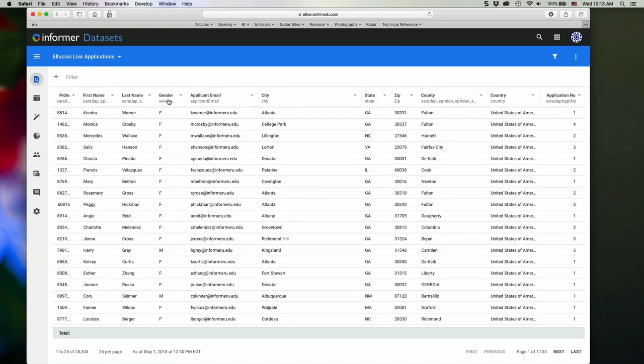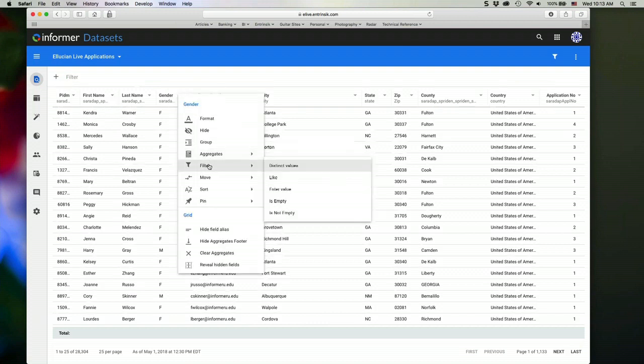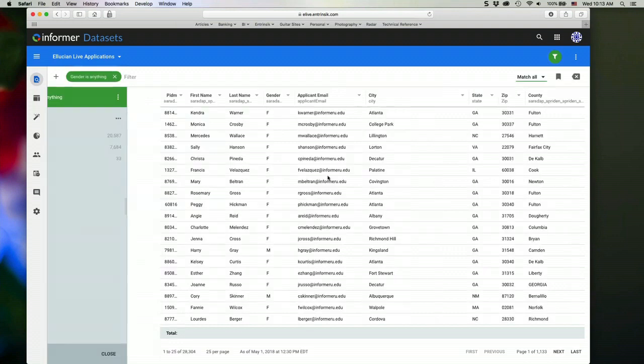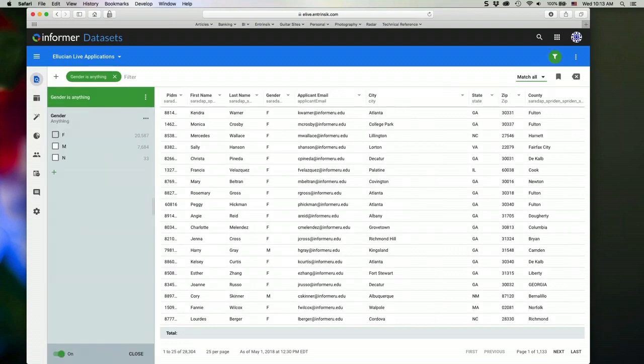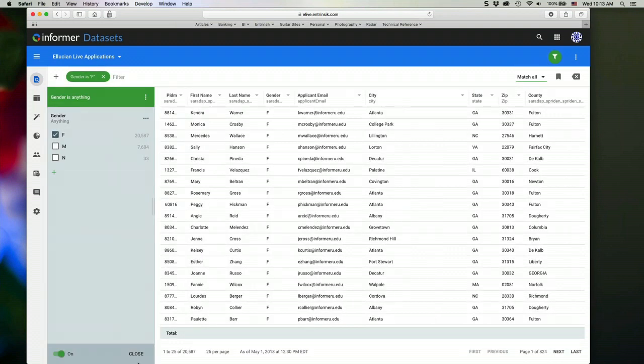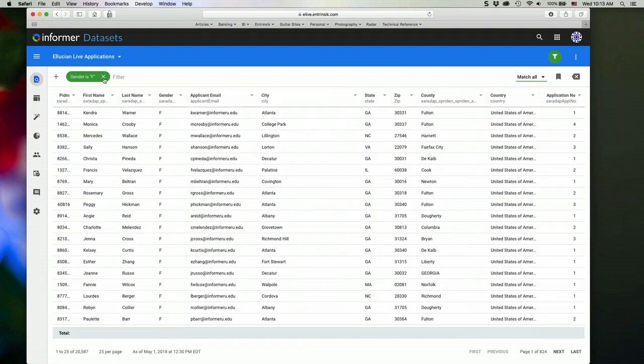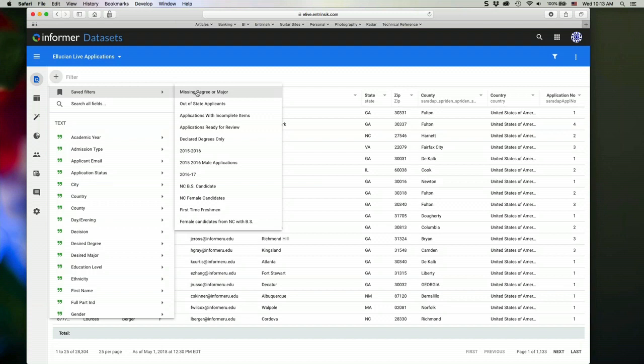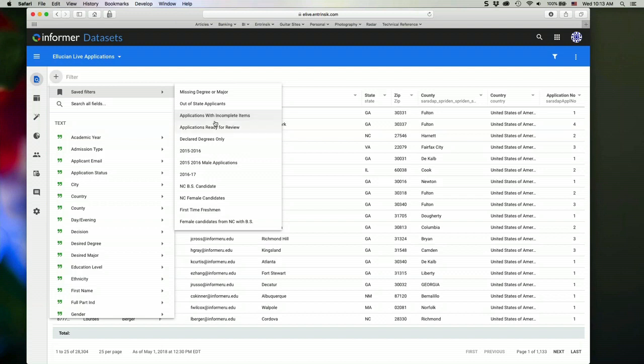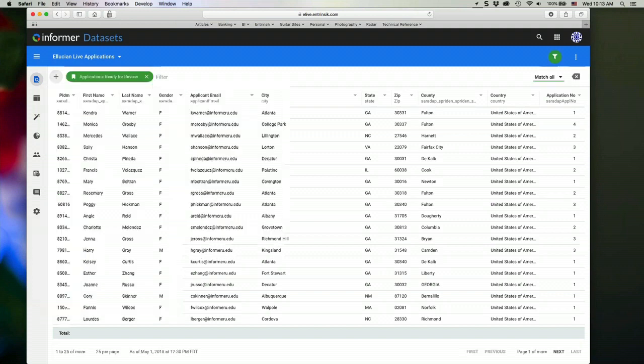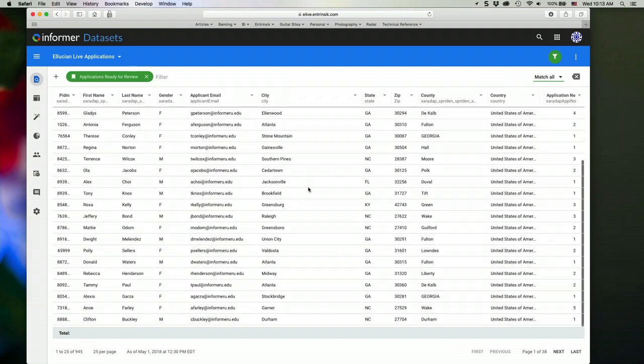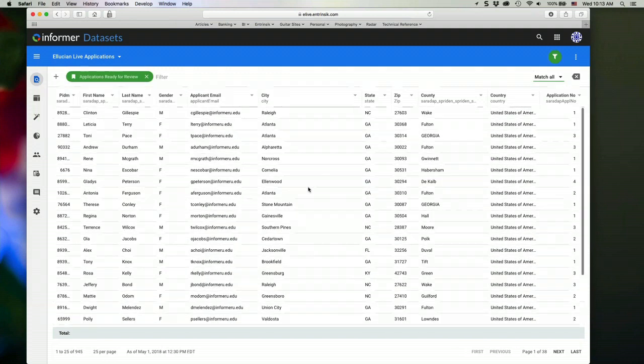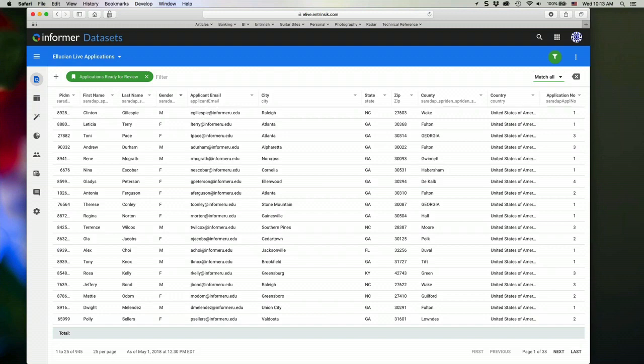You can also do the same thing just by clicking the down arrow and selecting the filter option from that column. And then choosing the appropriate operator and then the value there. You're able to save those filters. And we provided some examples of saved filters here that you see listed. So you can apply those very quickly. So I can see applications ready for review. If I'm wanting to get just a list of those applications, I can click on that. And now I'm looking at only the applications that have a status of ready for review.